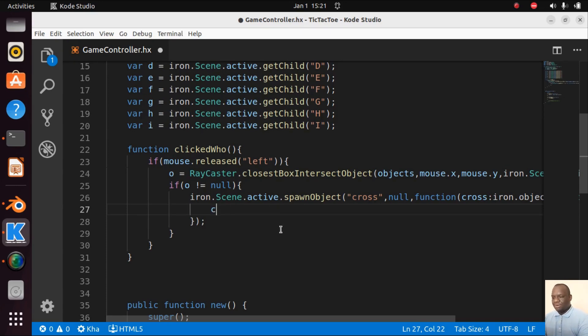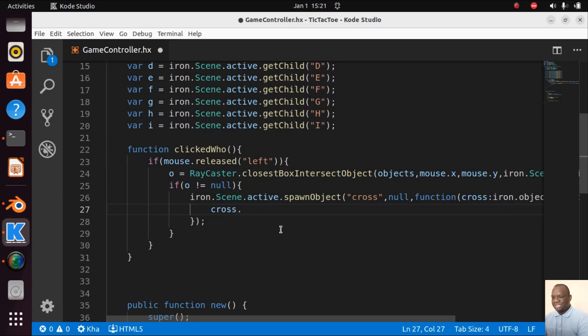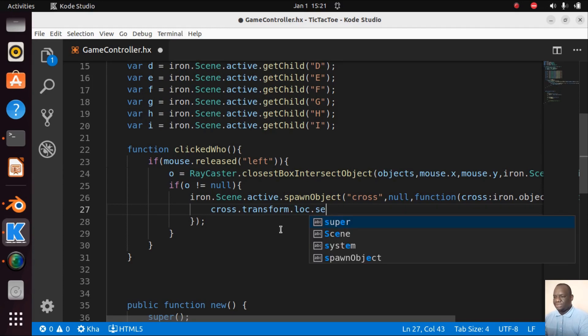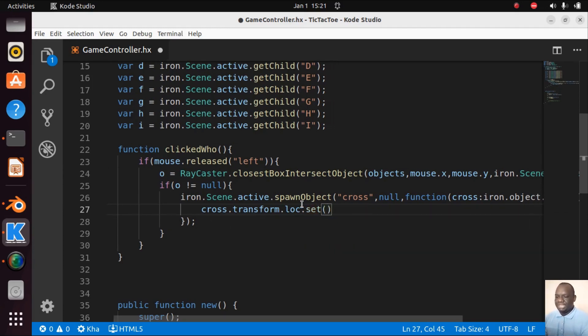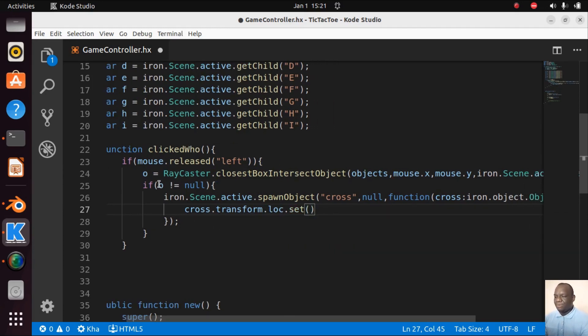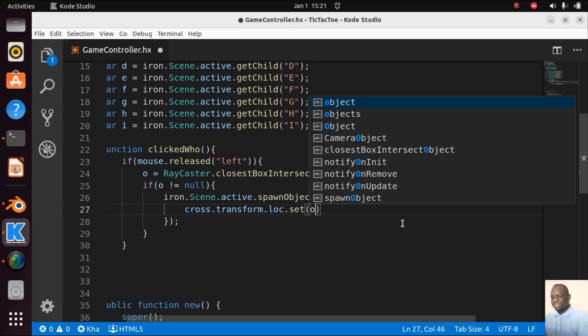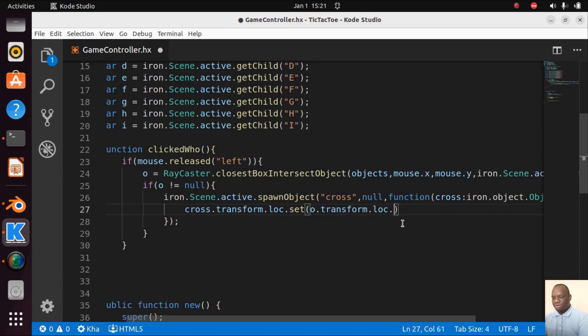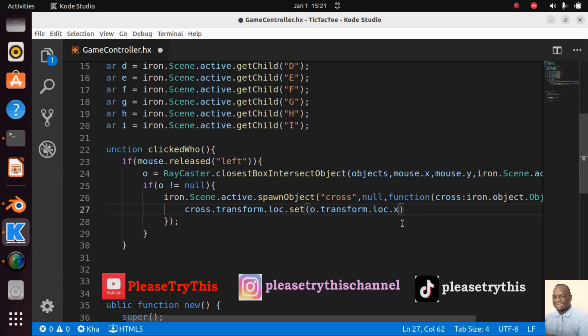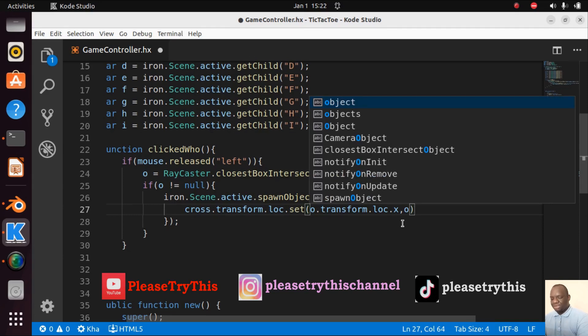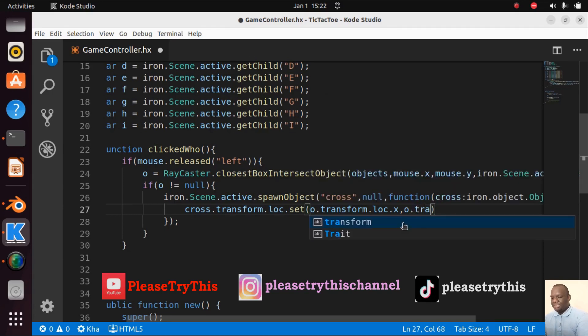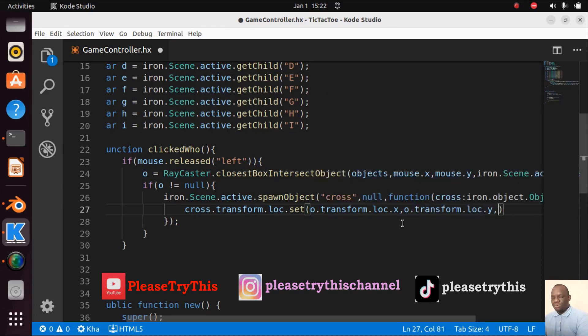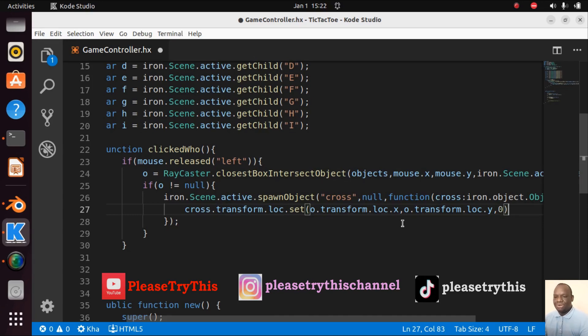To do that we are going to say cross.transform.loc.set. We're going to set the location and the location is the one of this object that has been clicked, so it will be o.transform.loc.x for the X coordinate. Let's do for the Y, o.transform.loc.y. And for the Z it doesn't matter, maybe I'll go with zero because our game is more 2D.